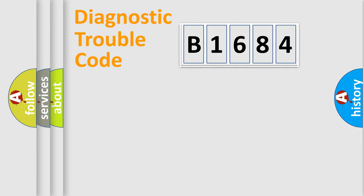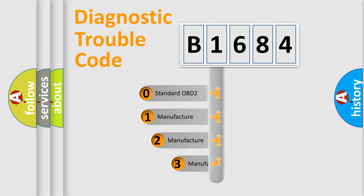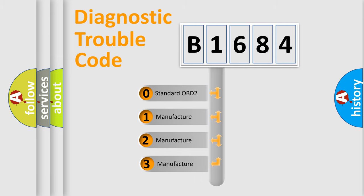Powertrain, Body, Chassis, Network. This distribution is defined in the first character code.